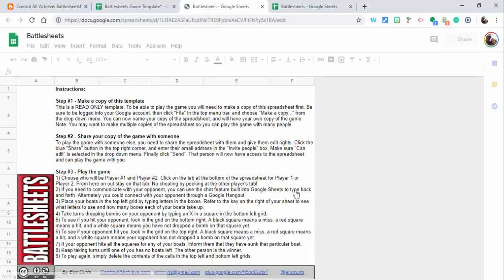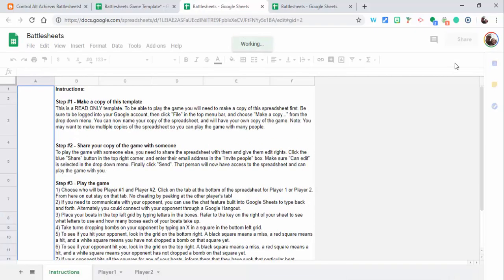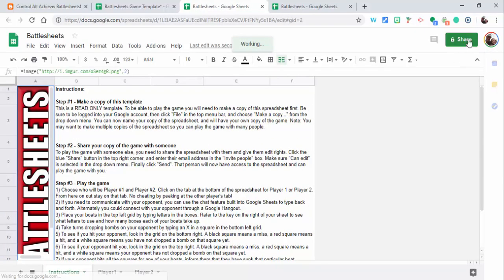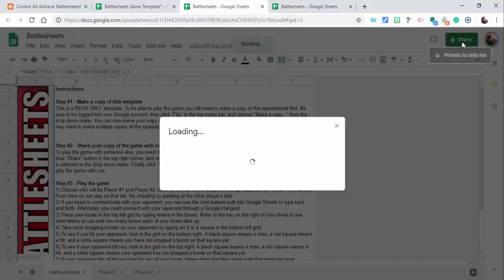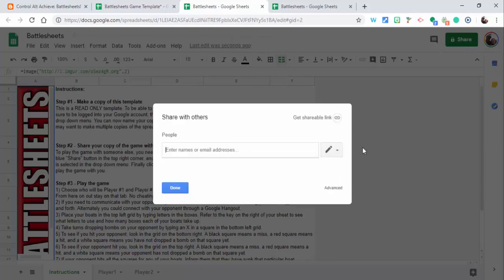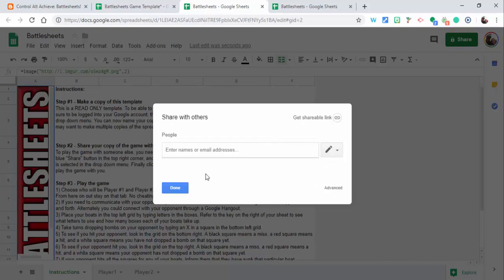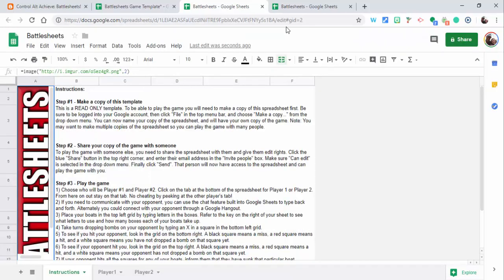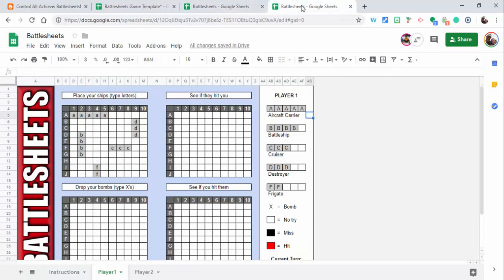Now you're going to need to have another player, so you'll need to go ahead and make sure that you share it. When you share this, make sure that they can edit, and then go ahead and share with whom you'd like. I've already gone ahead and done this and shared it with another account that I have.